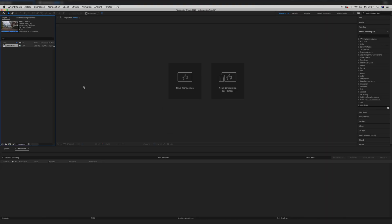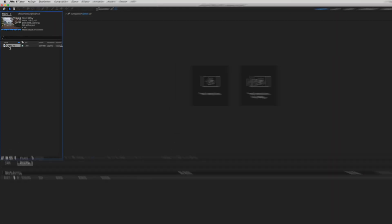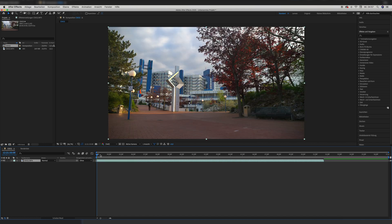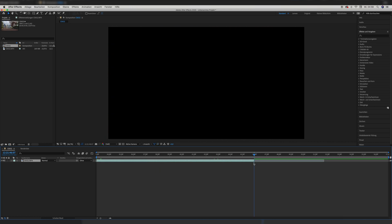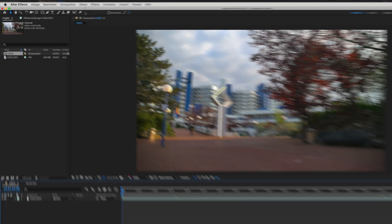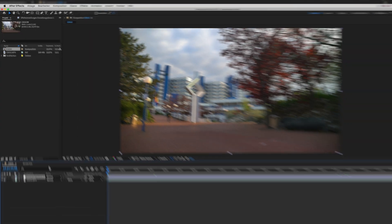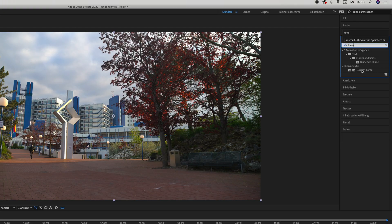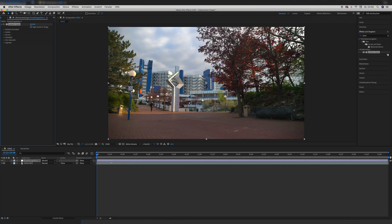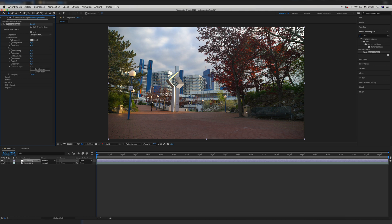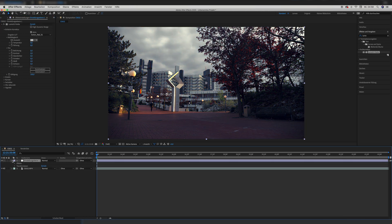First, as always, we load our clip into After Effects and create a new composition. Then we trim the clip to our desired needs and also trim the composition to our working area. Then I created a new adjustment layer and put the Lometric color effect on it. We use this to put the final LUT over everything — although I won't apply that in After Effects, but in Final Cut Pro, just for reference.